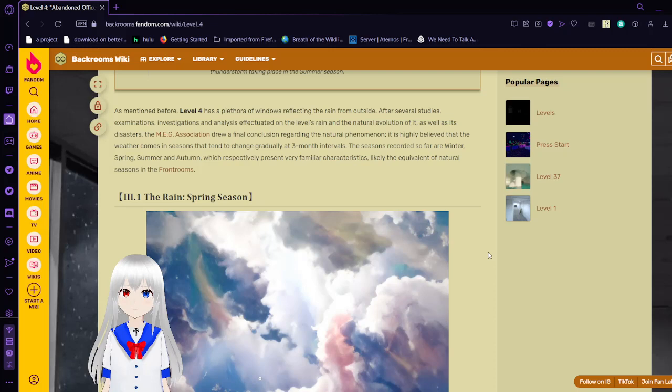As mentioned before, level 4 has a flat row of windows reflecting the rain from outside. After several studies, examinations, investigations, and analysis conducted on the levels of rain and natural evolution of it, as well as its disasters, the MEG Association drew a final conclusion regarding the natural phenomenon. It is highly believed that the weather comes in seasons that tend to change gradually at three-month intervals. The seasons recorded so far are winter, spring, summer, and autumn, which respectively present characteristics likely the equivalent of natural seasons in the front rooms.